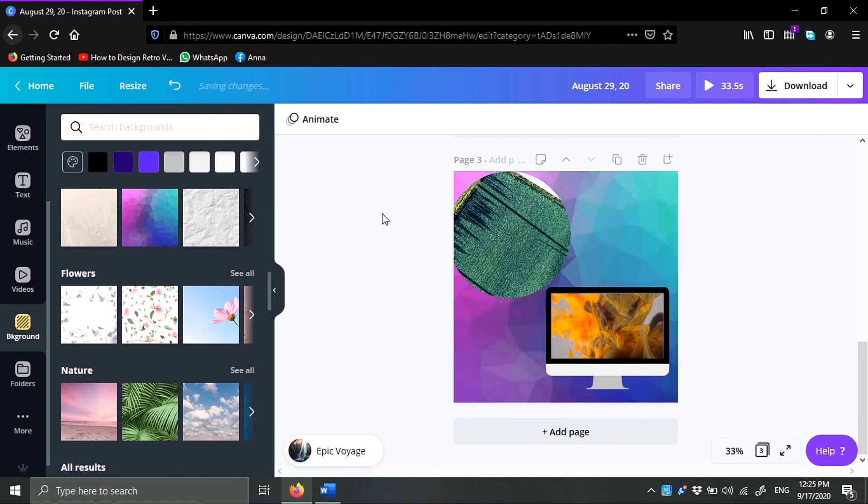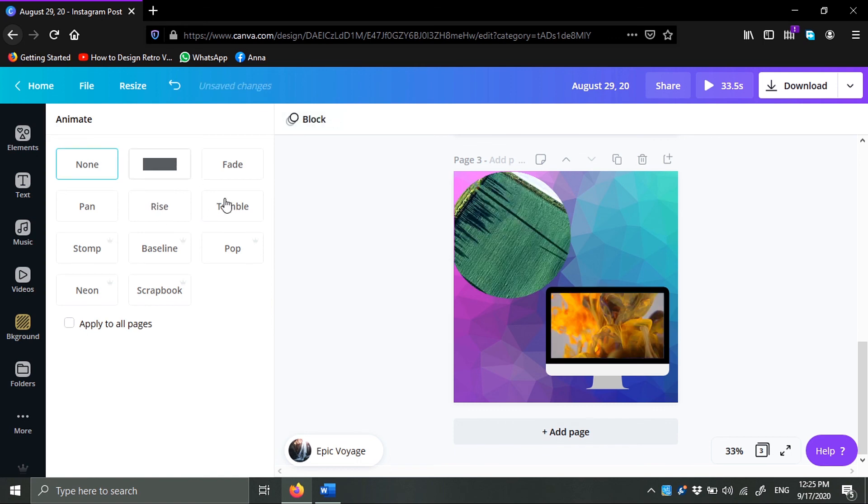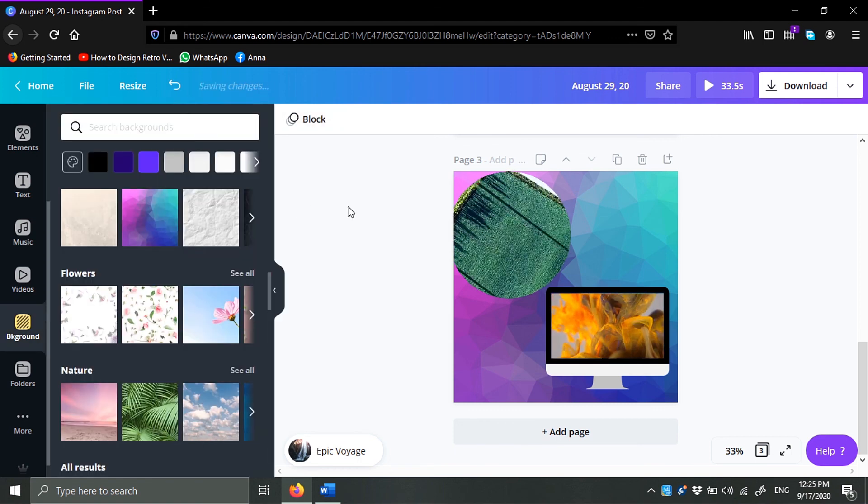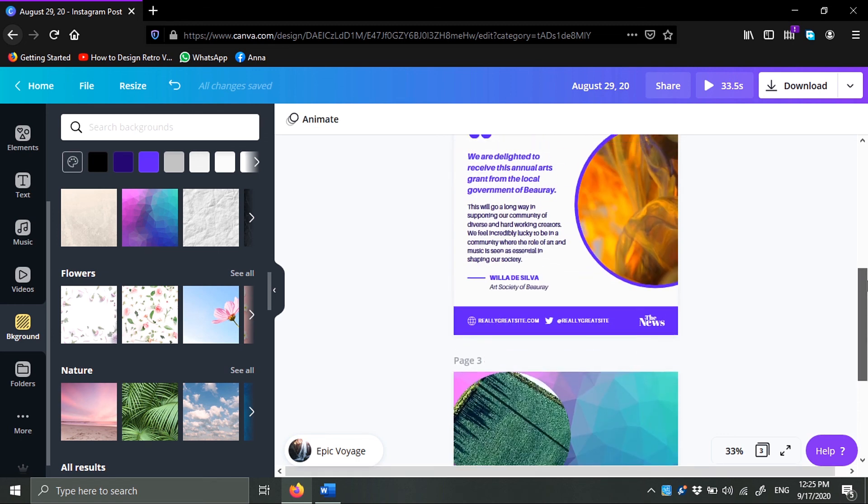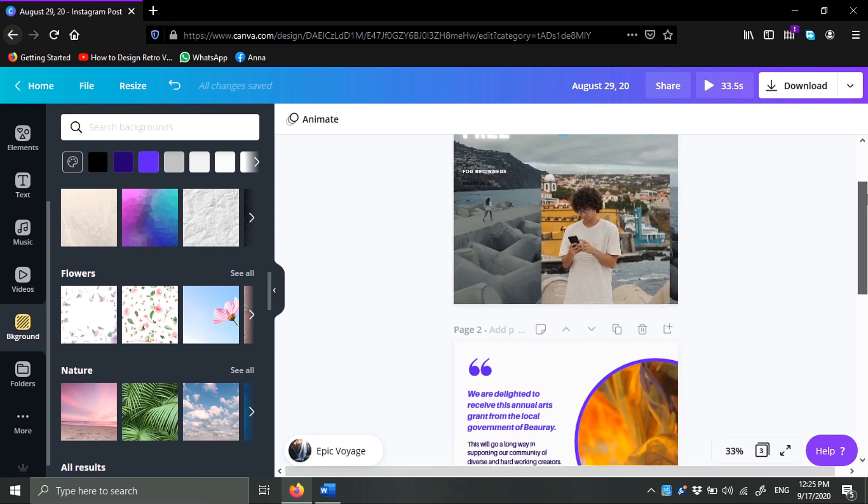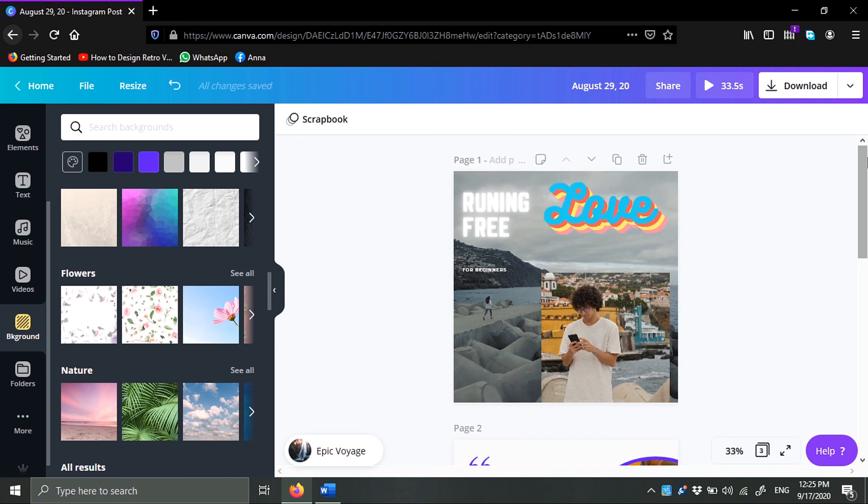And here we have it. You can do some nice stuff in Canva video editing for social media, something sweet, quick, cute. But yeah, that's about it. That's how you use Canva video editing, guys. Brief overview.